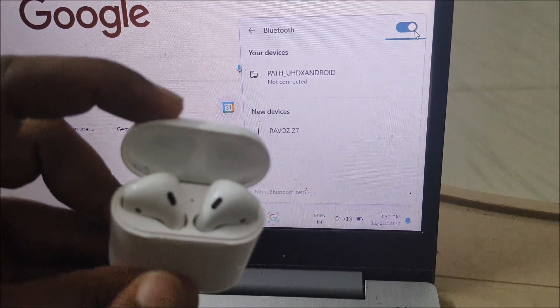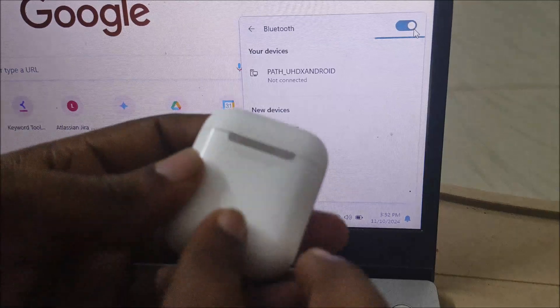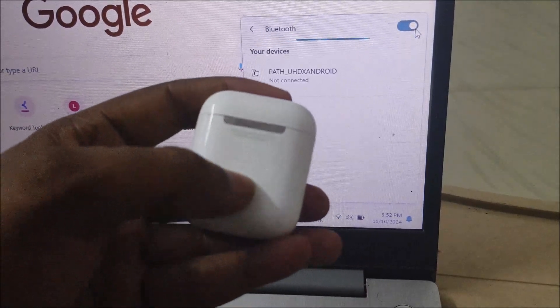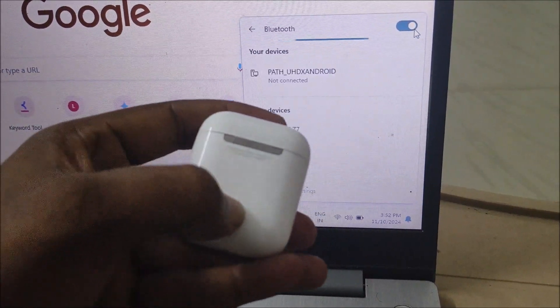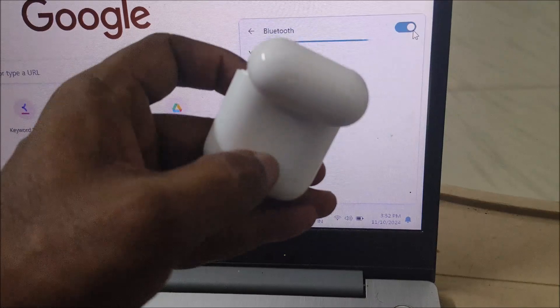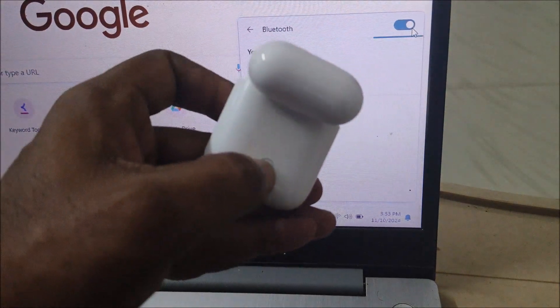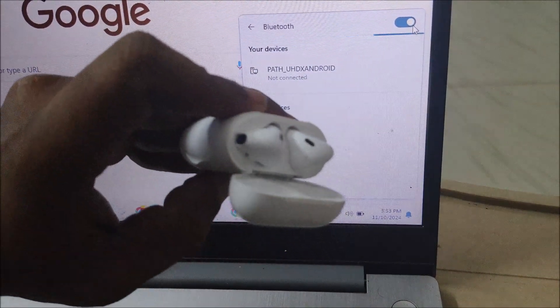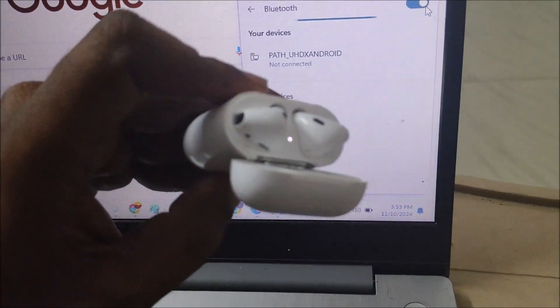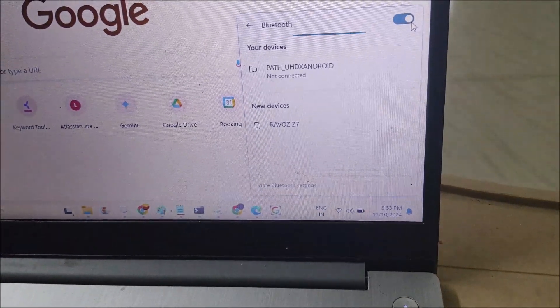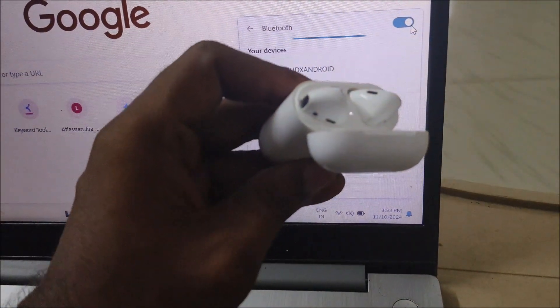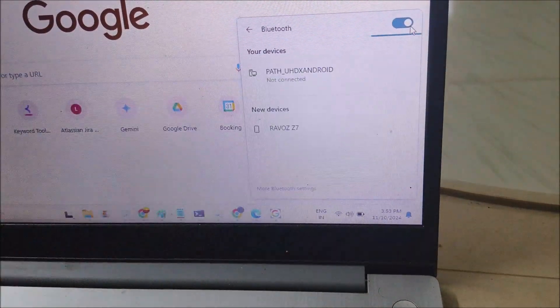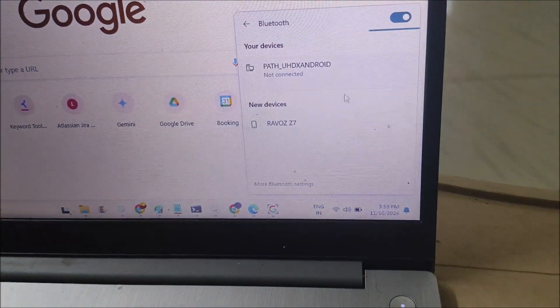There is a physical button at the back side. Press and hold for a few seconds. There will be a blinking light which indicates that it is in pairing mode. Once it is in pairing mode, a new name will appear here, or if you don't find it here you need to click on more Bluetooth settings.